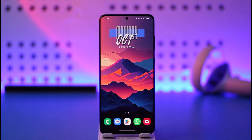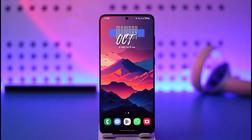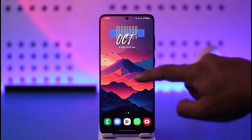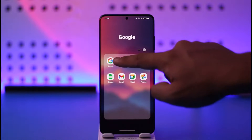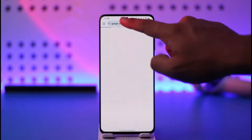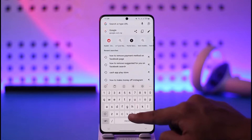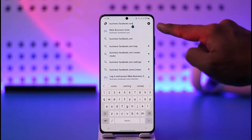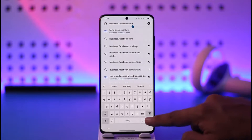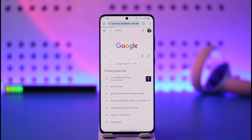If you want to remove your payment method from Facebook page, it is not possible from the app, so you have to open your browser and then go to business.facebook.com — I repeat, business.facebook.com — and hit the go option.